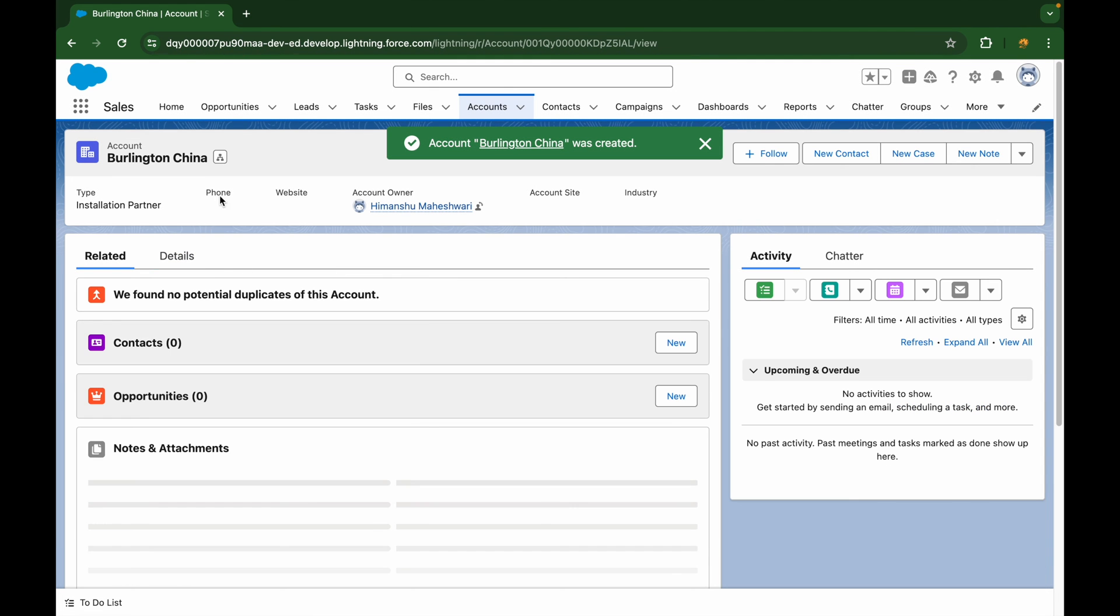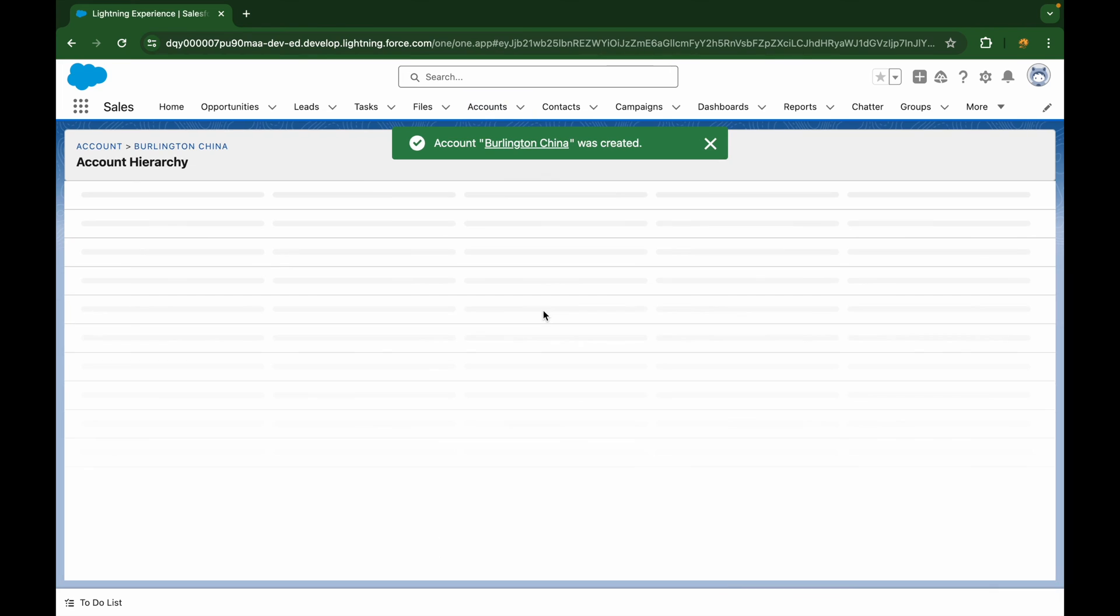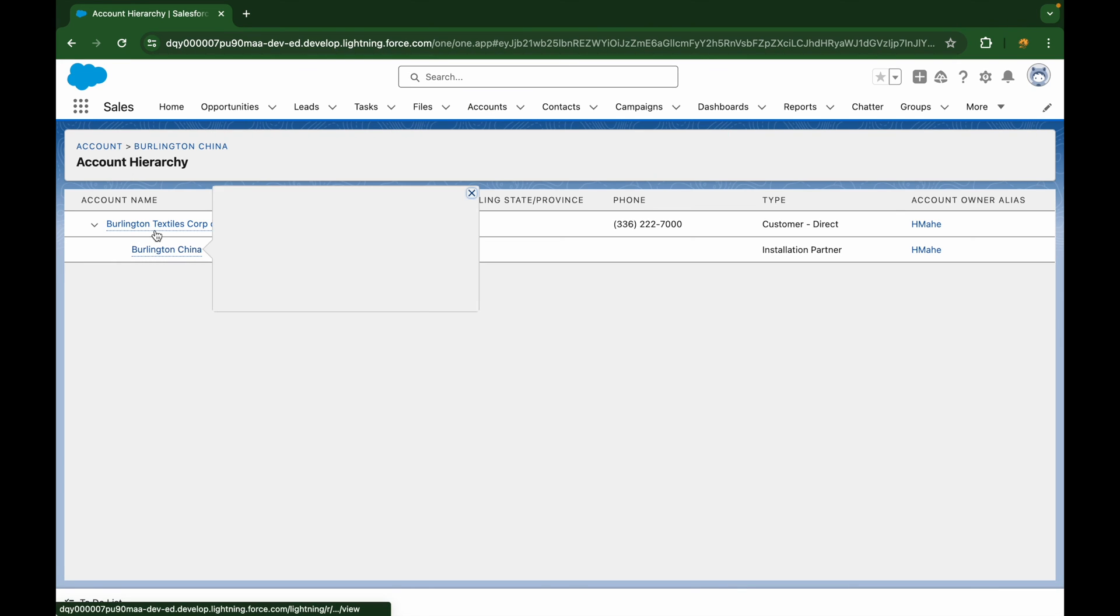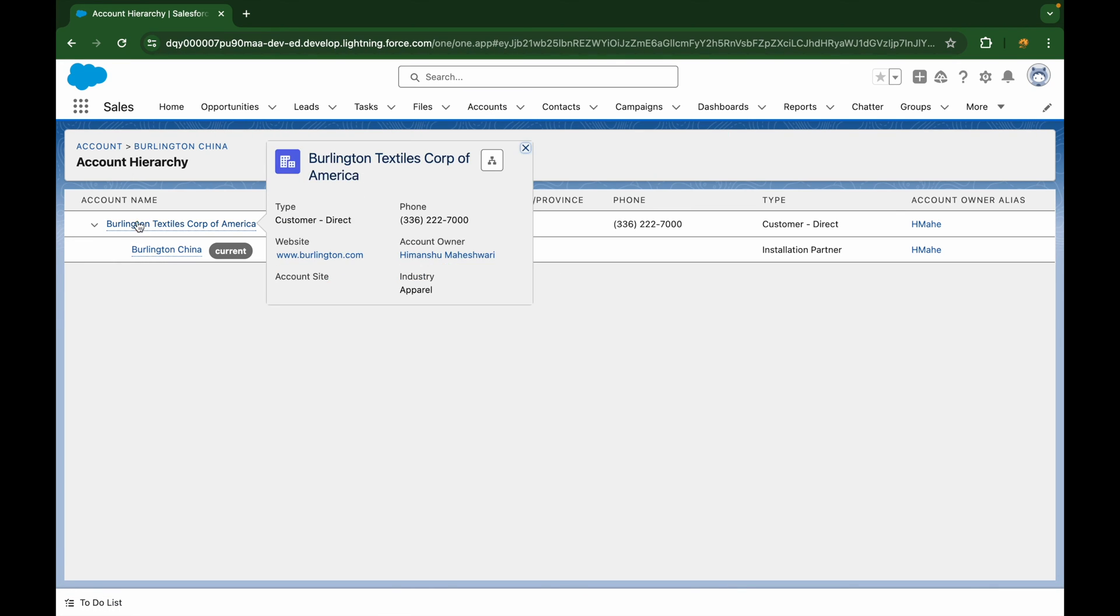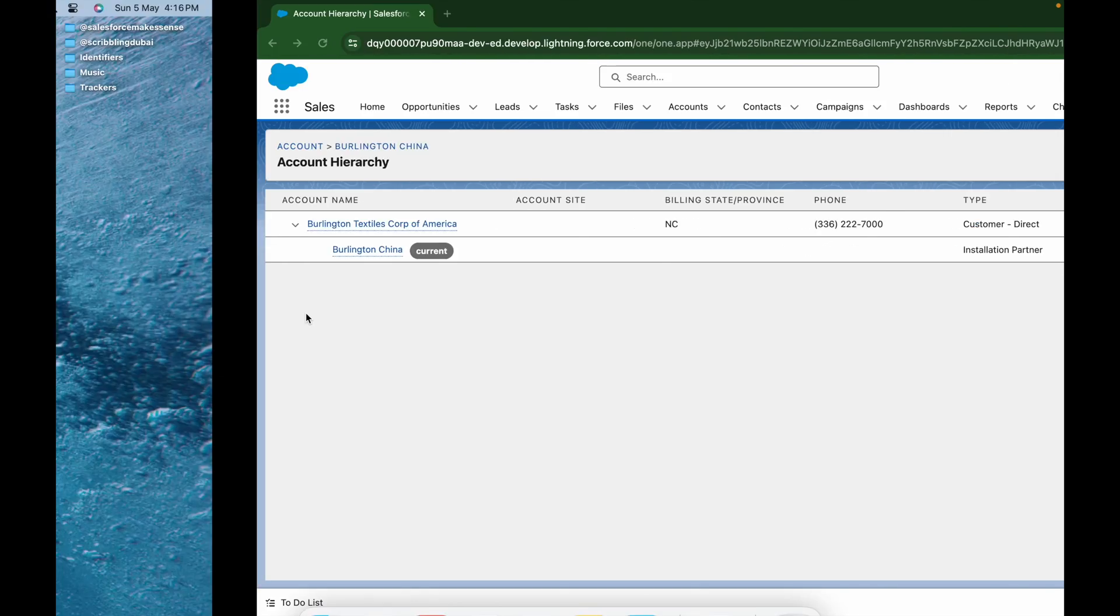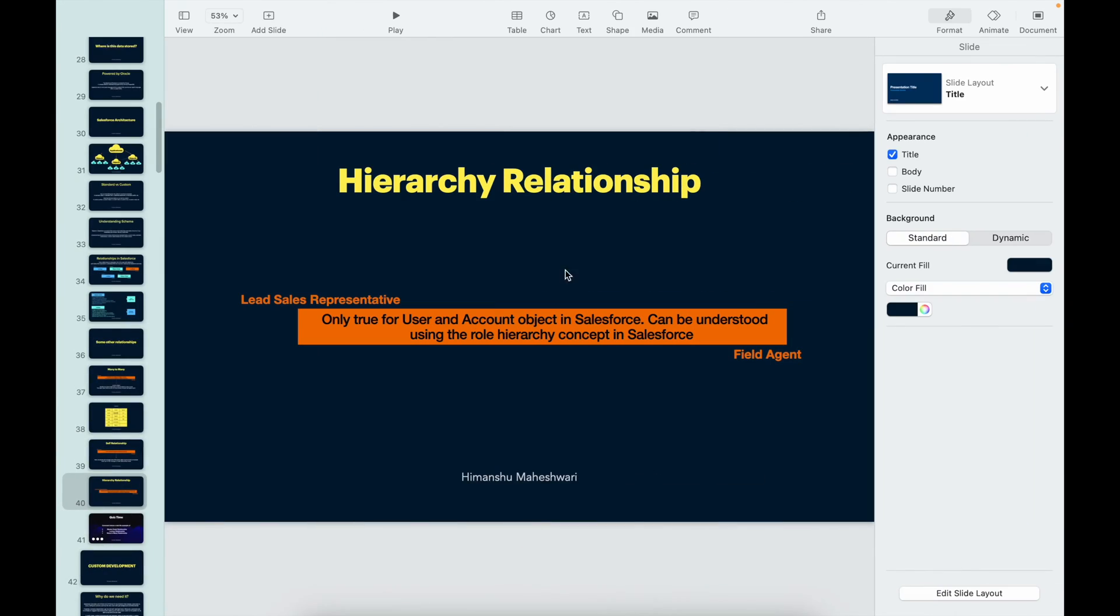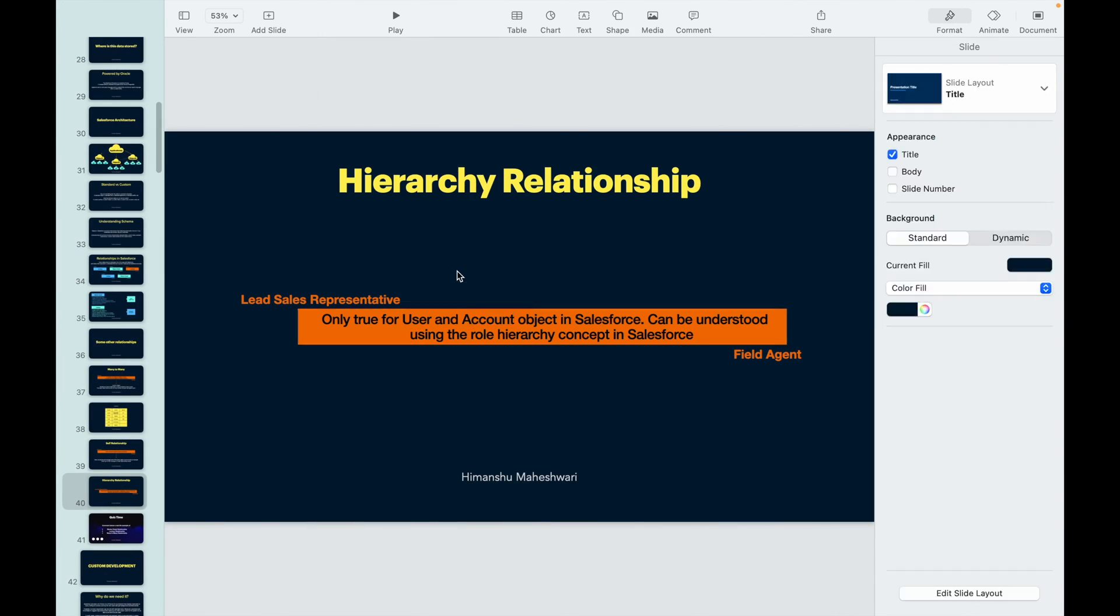And now if I click on Burlington, China, you will see that this is under Burlington Textiles Corp of America. You see how beautifully you are able to see the hierarchy structure. And why is this available here? Because Salesforce provides you hierarchy relationships for two objects. One is for user, the other one is for account.